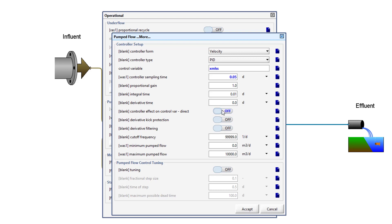This means that as our manipulated variable — in this case wastage flow rate — is increased, our control variable, MLSS, decreases. For example, if we were building this controller for dissolved oxygen concentration, we would turn the controller effect on control variable, Direct, on, as an increase in the manipulated variable, aeration rate, results in an increase in the control variable, dissolved oxygen concentration. Therefore, the variable should be turned on for proportional relationships and off for an inverse relationship. Set the maximum pump flow to 200 meters cubed per day. Accept the form and save the layout.